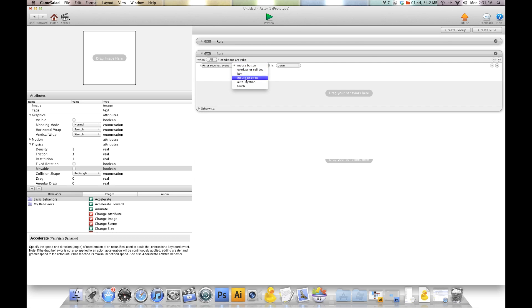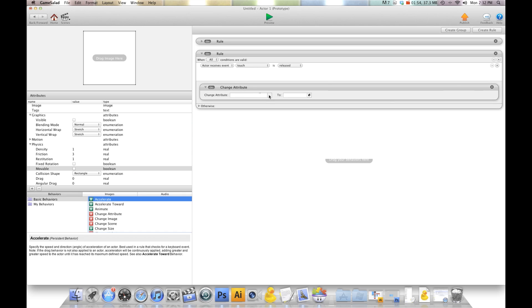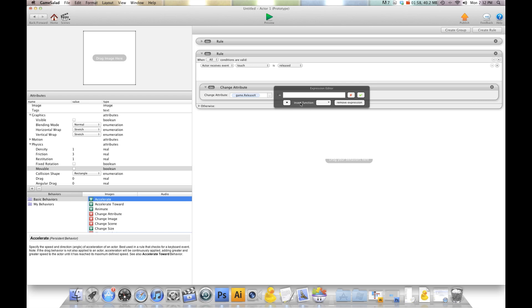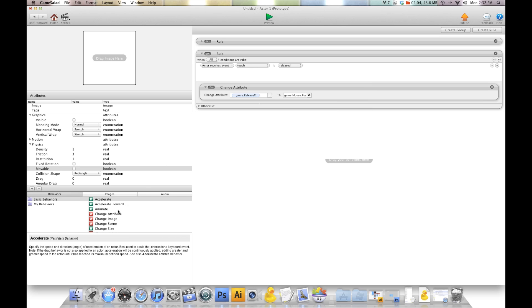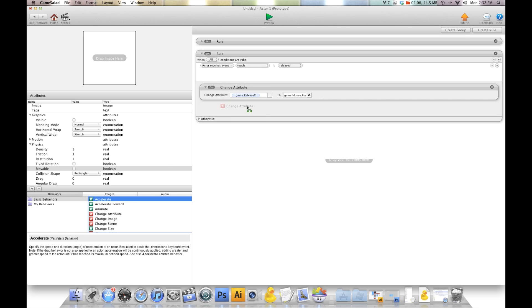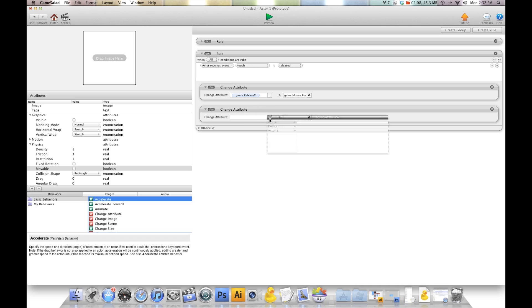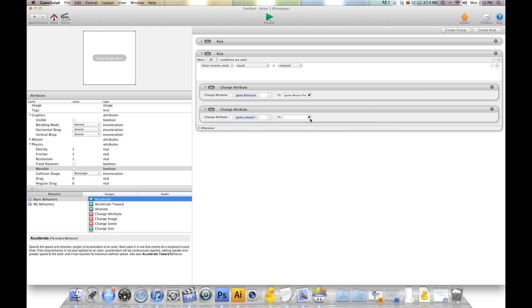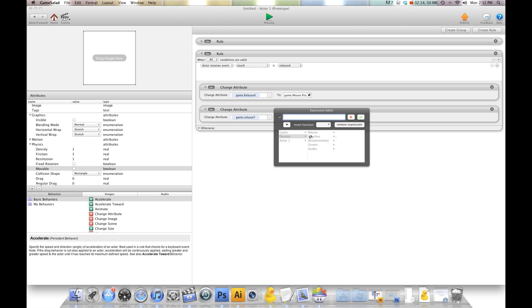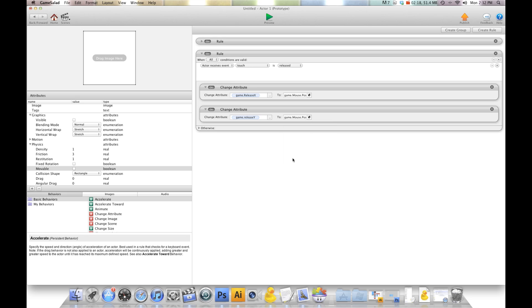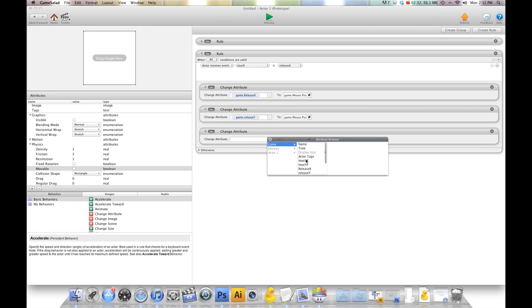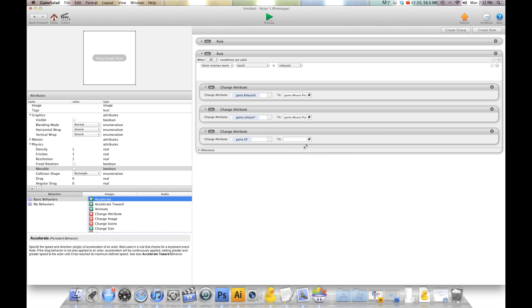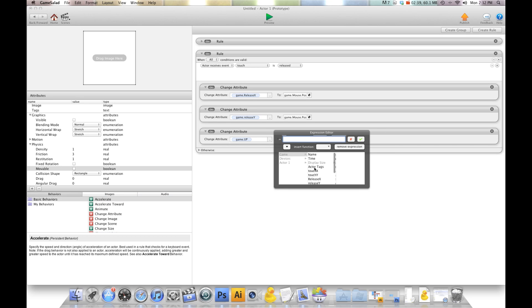We're going to say when touch is released, change attribute game release X to device mouse position X, and another change attribute. We're going to change attribute game release Y to device mouse position Y. Now underneath this, we're going to add some more stuff to the release. The first thing we're going to do is another change attribute underneath. Make sure you do it underneath. We're going to change game.up to game release Y minus touch Y.